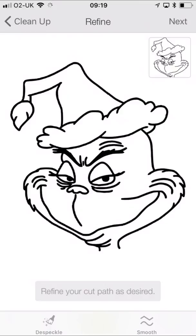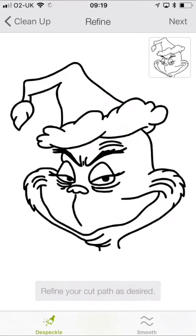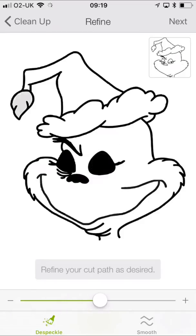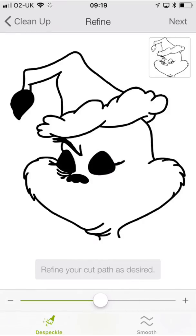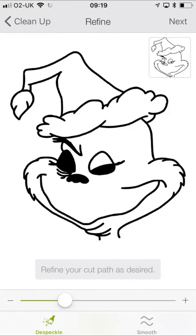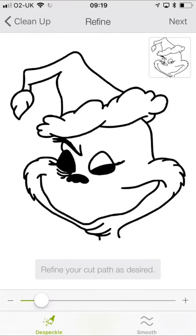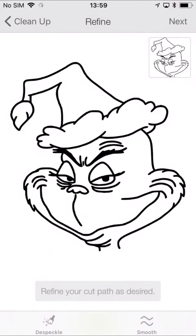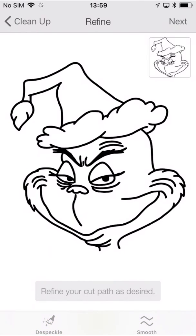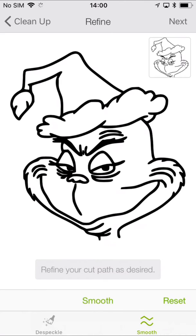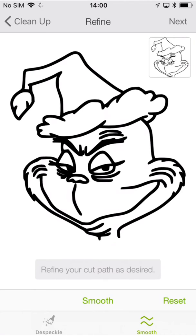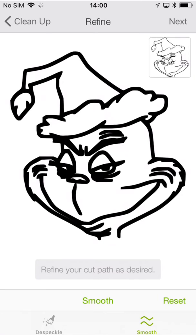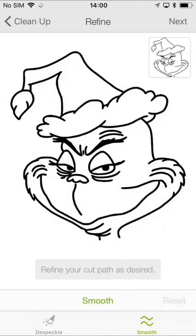We have despeckle and smooth. So if we were to click on despeckle and we move our line up and down, we're able to change our cut path so we can make our cuts greater or we can make them smaller. So we can increase or decrease the amount of cuts that we have. So if we go to smooth and we start clicking on it, you'll see that it makes our cut lines thicker and thicker. And then if we click reset, it will bring our cut lines back to how they were. We're then ready to move on to the next step.